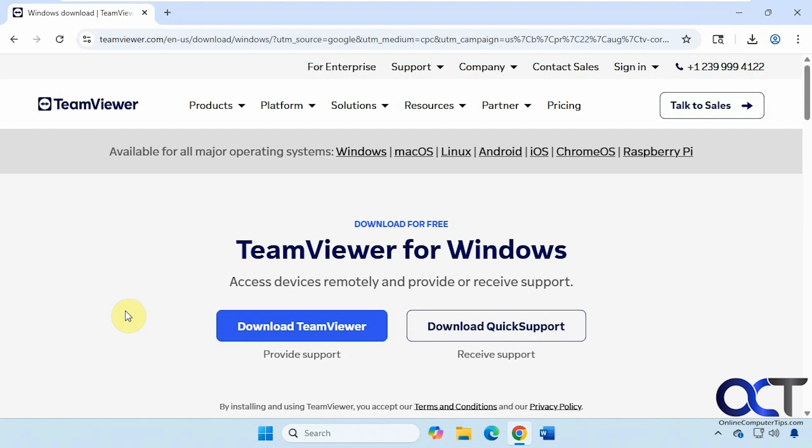TeamViewer used to be one of the go-to remote control apps. A lot of people have been complaining lately that it's not as good as it used to be but it still seems to do the job, so we're going to show you how to use it. Let's start by downloading TeamViewer on this computer.